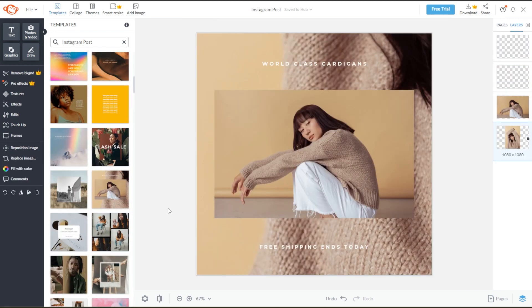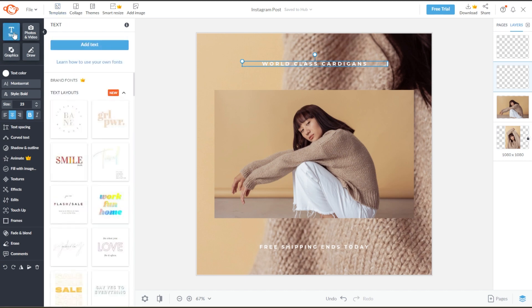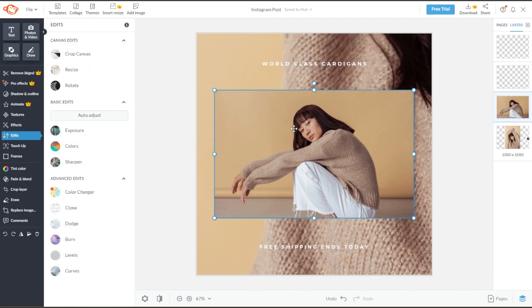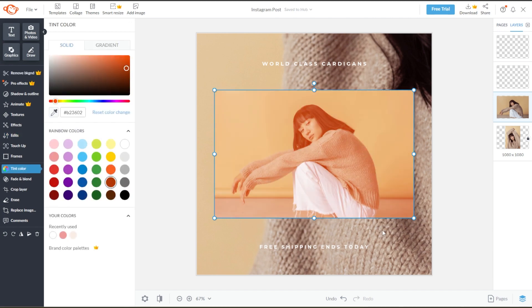To personalize your post, you can edit the text by simply clicking on the text layer on your template or make a new text box by clicking the text icon on the toolbar. You can also edit the photo by clicking on the image layer and adjust the colors, position, and sizing.